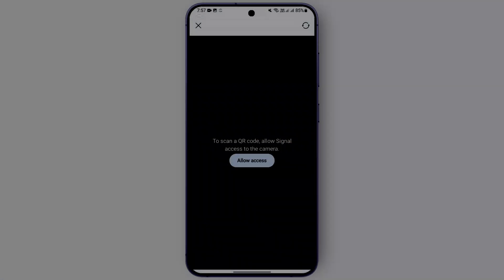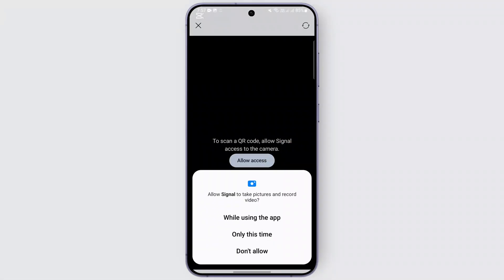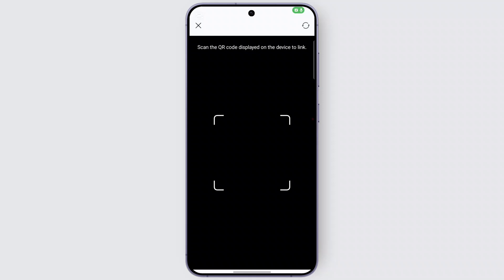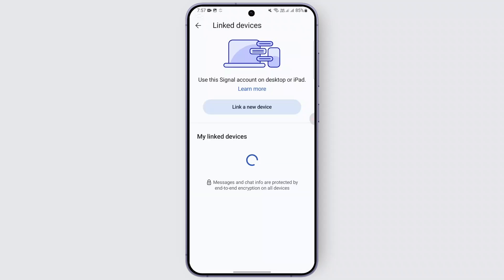After that, the next thing you need to do is scan the QR code. You need to give access to the QR scanner on the device you want to link. You can use the QR code scanner in order to link other devices — you can scan the QR code from your laptop, your desktop, or your iPad.